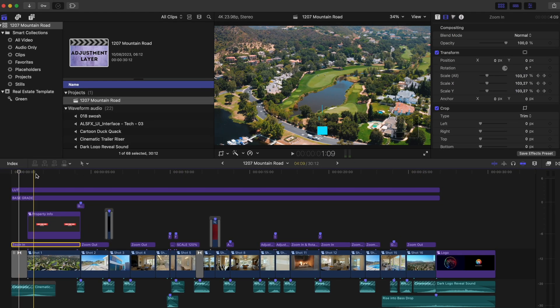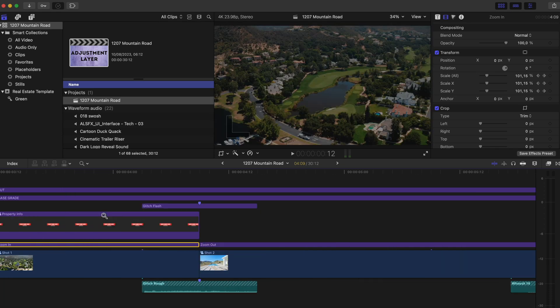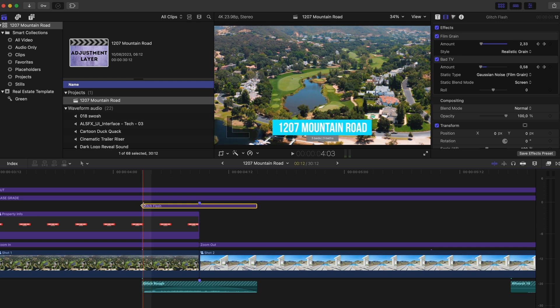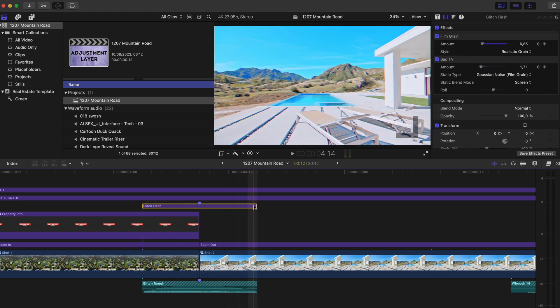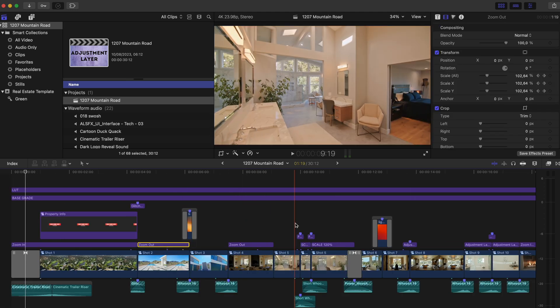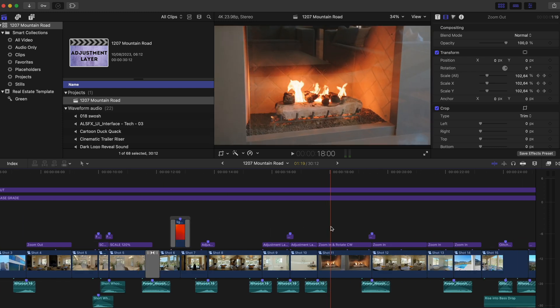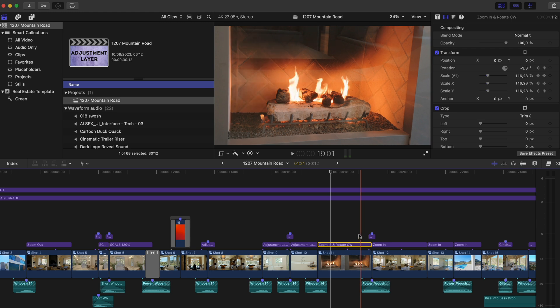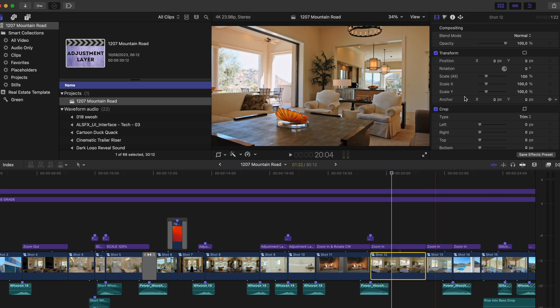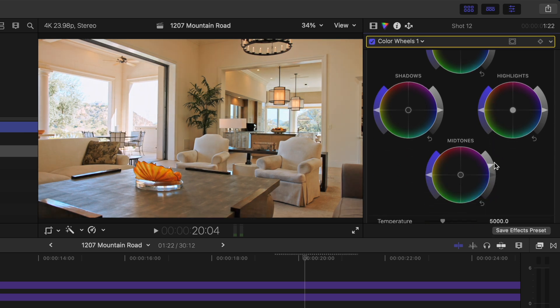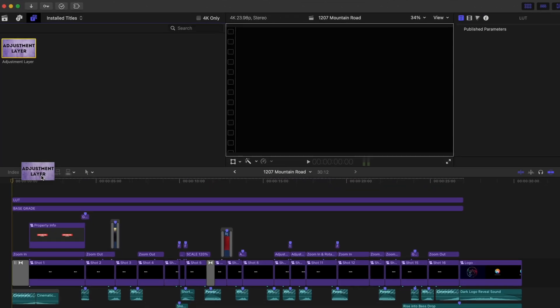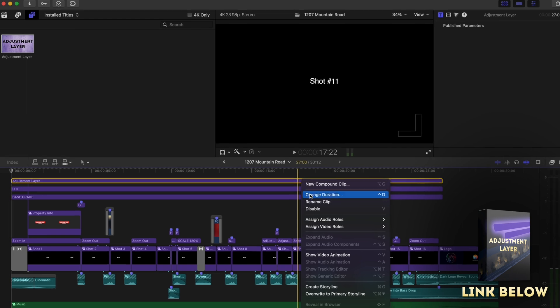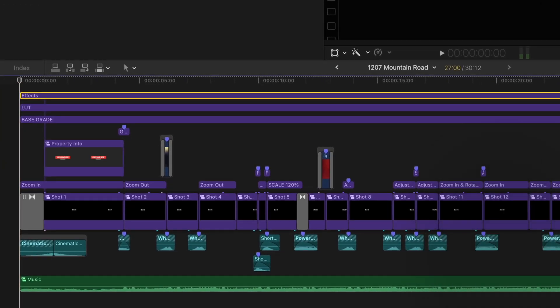On the glitch flash layer, I have a film grain and bad TV effect where the amount is keyframed from zero to a higher value in the middle and then back down to zero. There is also a zoom out effect, a bunch of other zooms and flashes, this one over here that zooms in and rotates clockwise by keyframing the scale and rotation parameters. If you find that a particular shot is too light or dark, you can simply adjust it by adding a color wheels or color curves adjustment directly onto the compound clip. These things are all done using adjustment layers and if you don't have one, you can download my free adjustment layer for Final Cut Pro. I'll link to that down below.